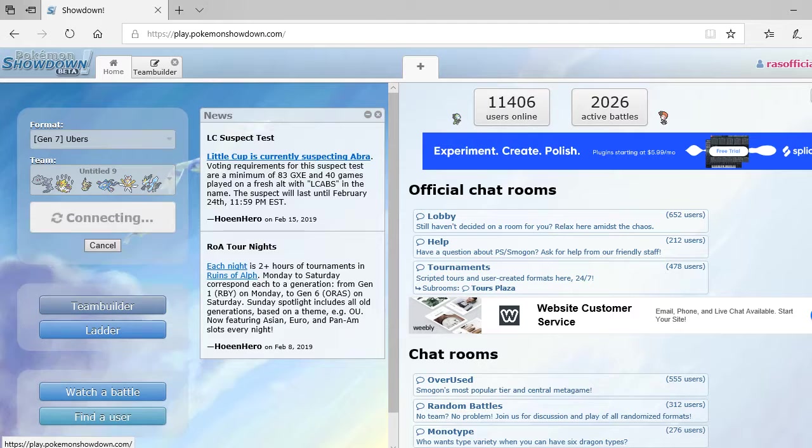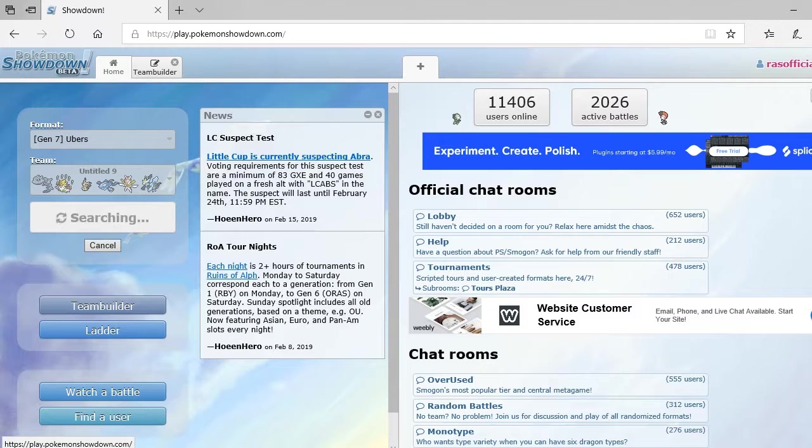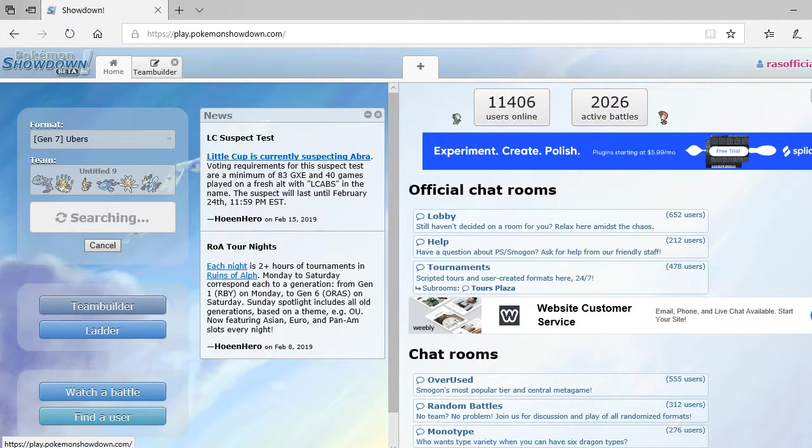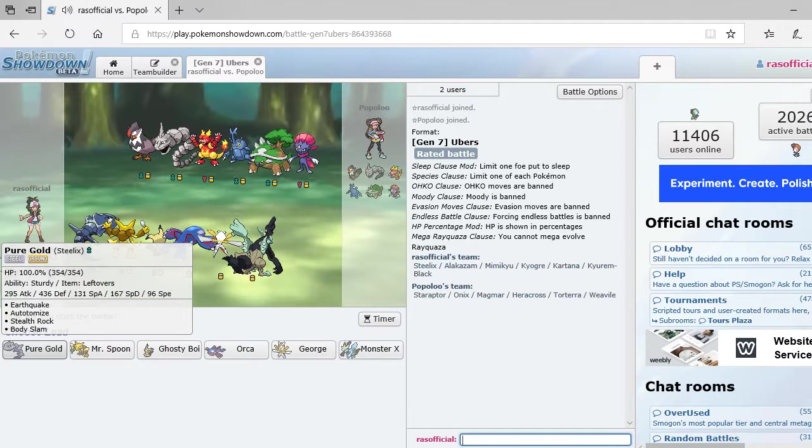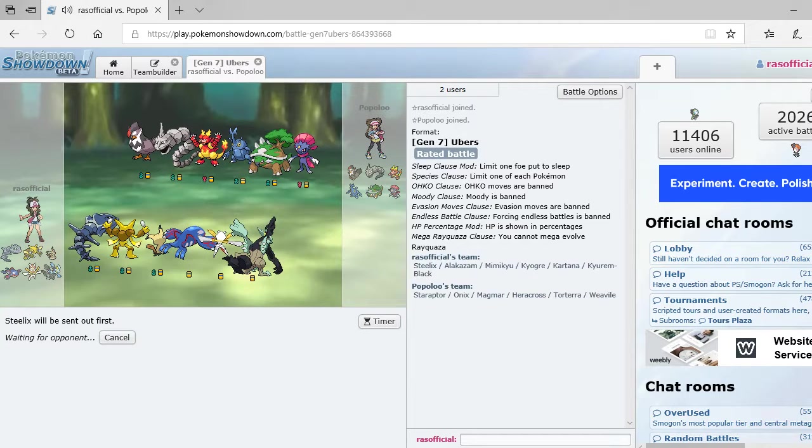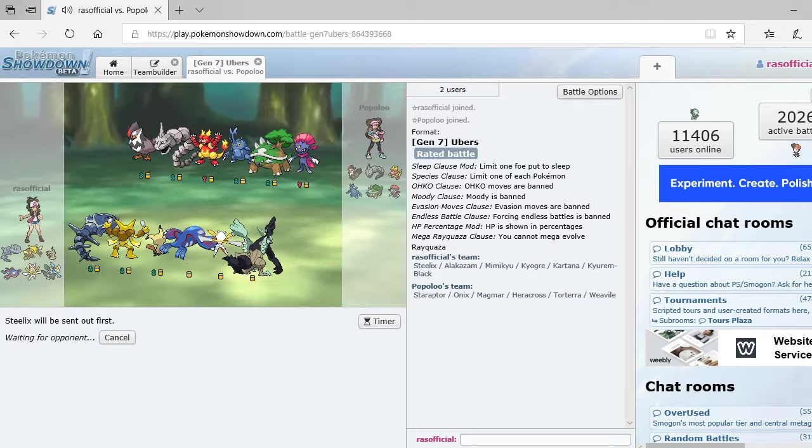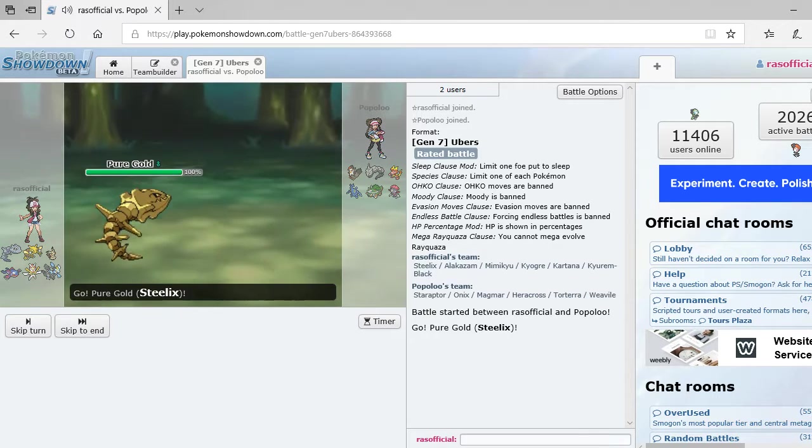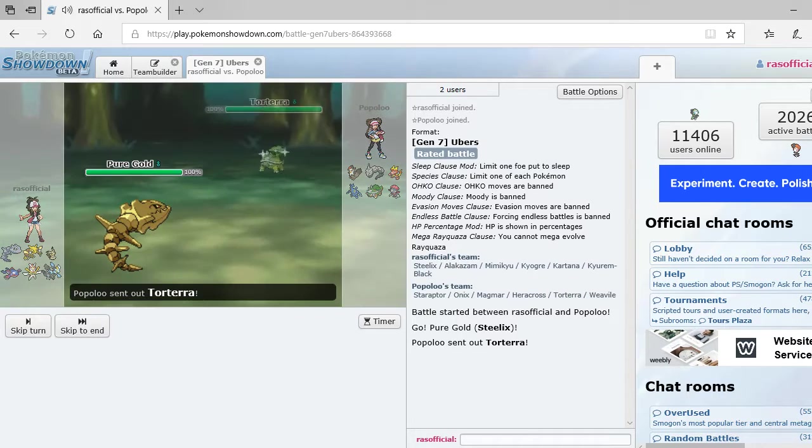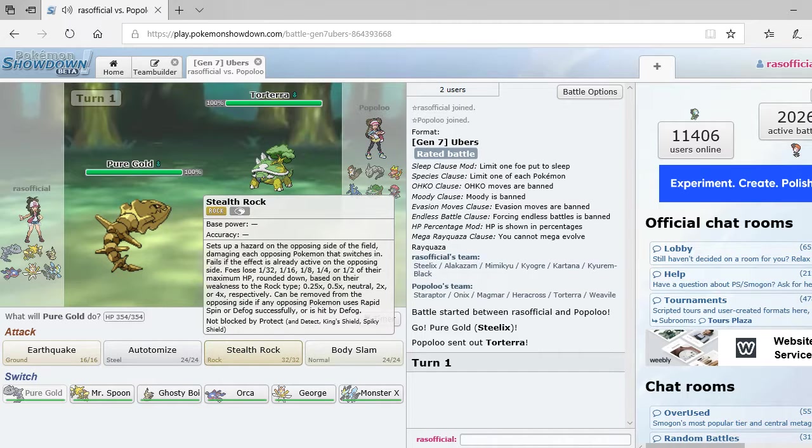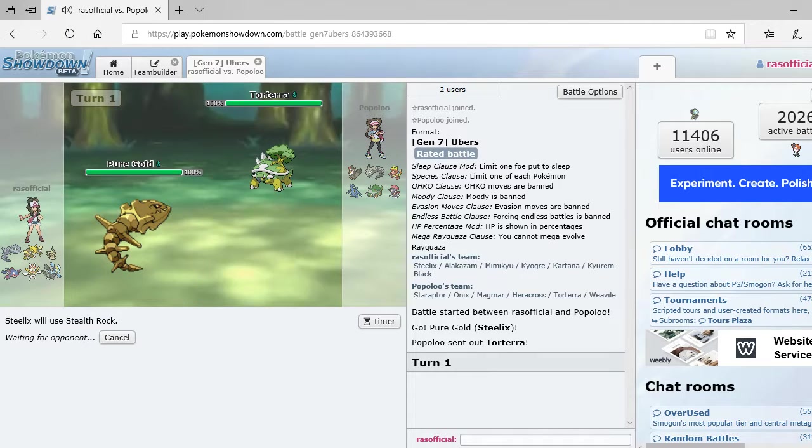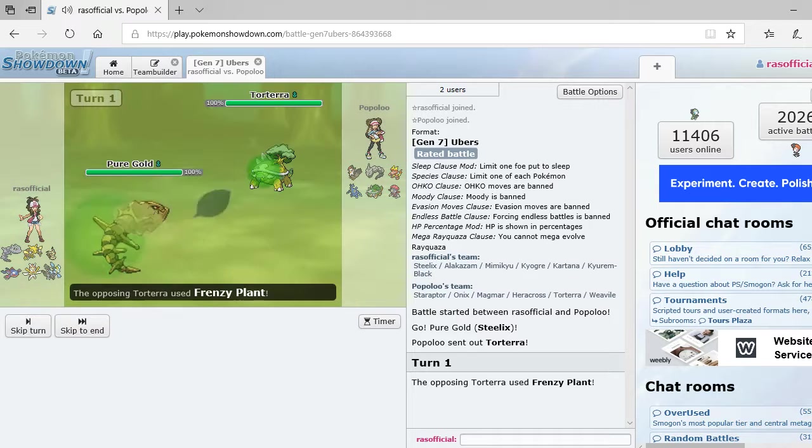So, I kind of want to do one more battle and then wrap up the video. So, yeah. But, I mean, that was a really easy battle. Maybe this next guy will be more of a challenge. Alright. So, obviously going to start off with Pure Gold. Going to set up the Stealth Rock. This team should be... this should be a fairly easy team to take down. To be honest.